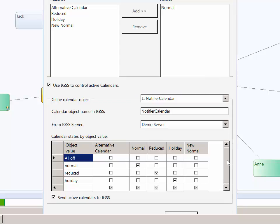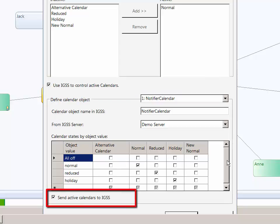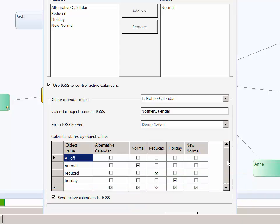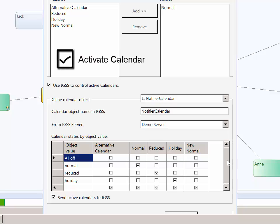If you still want to activate calendars from Notifier as well as the supervised module, you can select the Send Active Calendars to IGSS checkbox. This will allow a Notifier operator to activate calendars in the Notifier module while still allowing an IGSS operator to activate calendars in the supervised module. What happens is that the Notifier module sends a command to the digital object controlling calendar activation in the supervised module — the object changes state, and the calendar set up for that object state will then be activated, deactivated, or ignored.